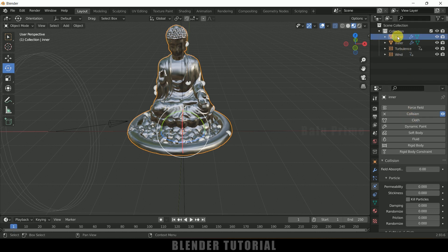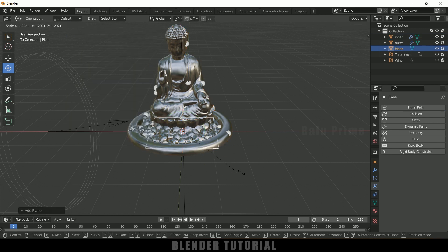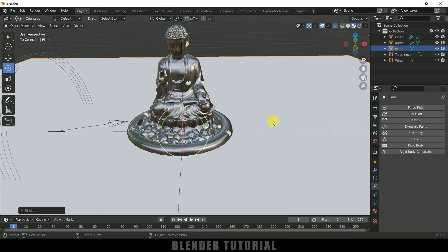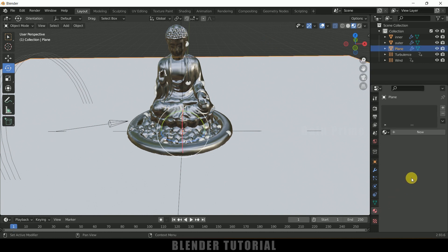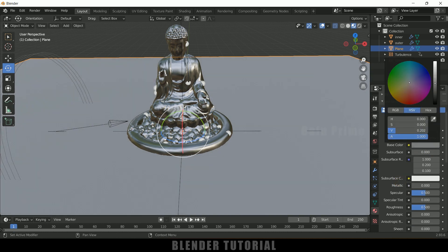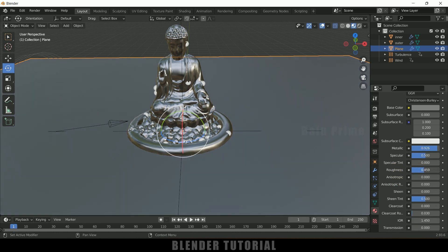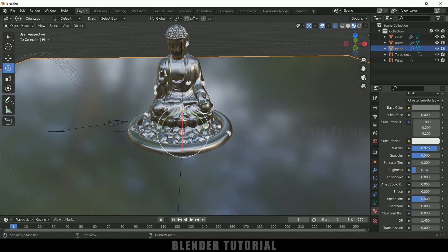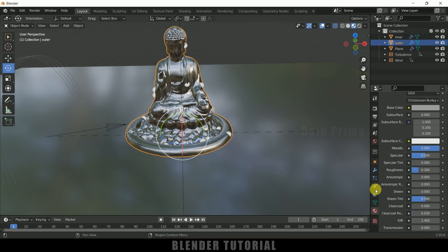If you want to add a ground plane, go to Add > Mesh > Plane and increase the scaling. For the ground plane, also add a Collision property. Add a material — I'll give it a chrome metallic look and reduce the roughness.